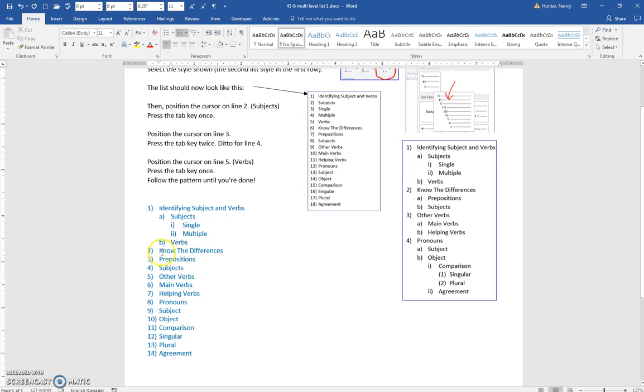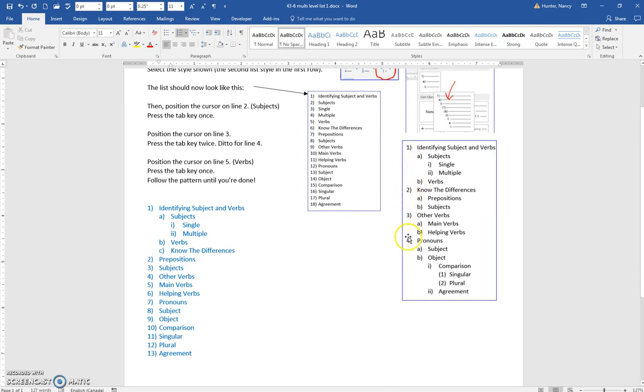For know the difference, I'm going to put the cursor there and press the tab key, but you can see it's really supposed to be in this level, the number level, not this ABC level.